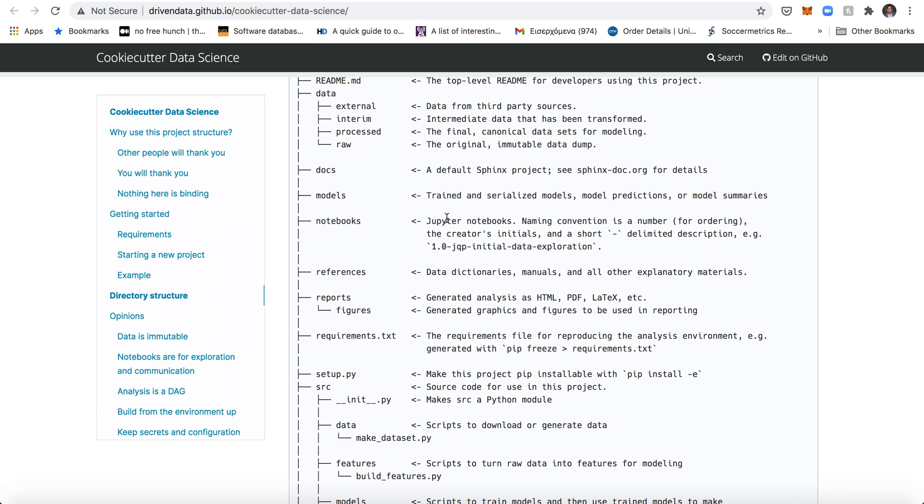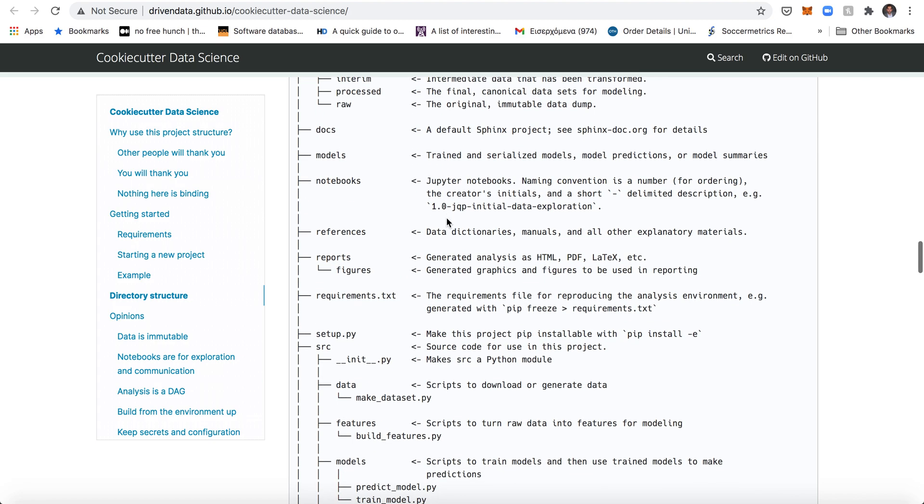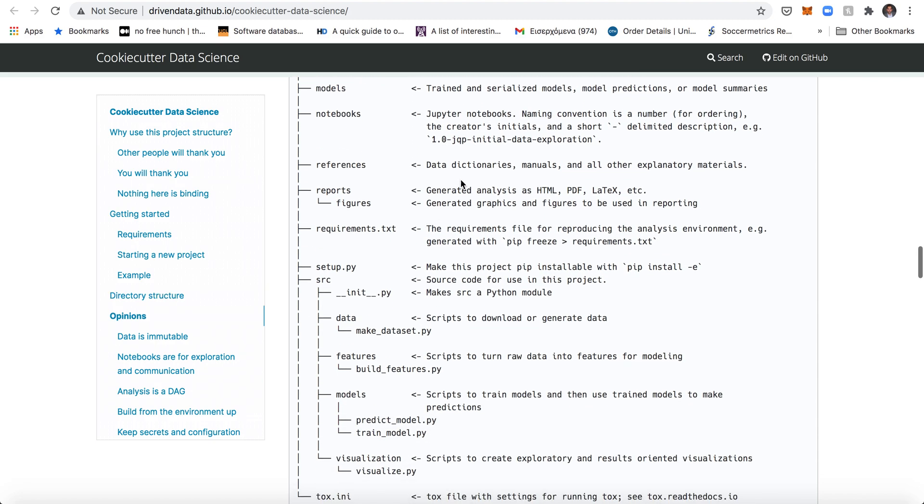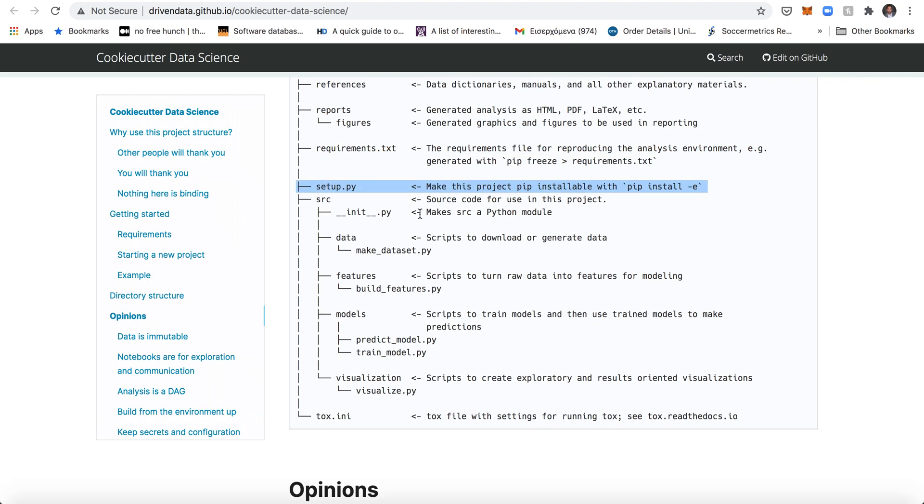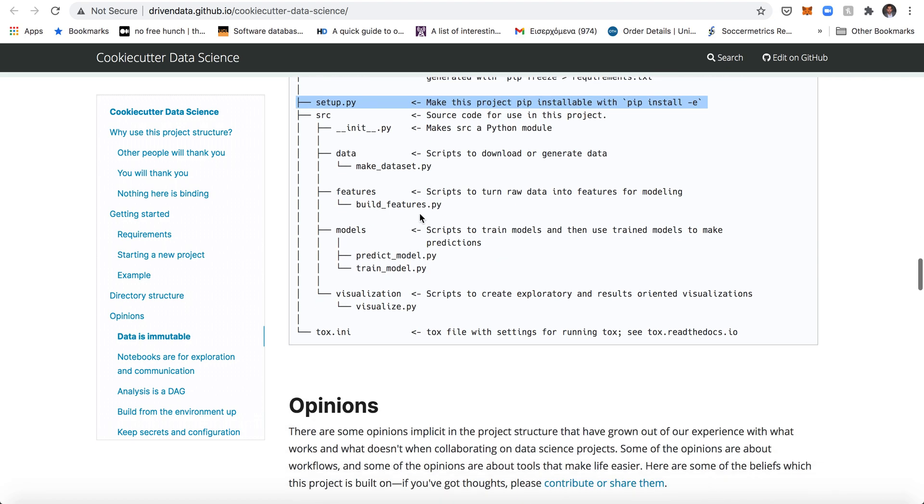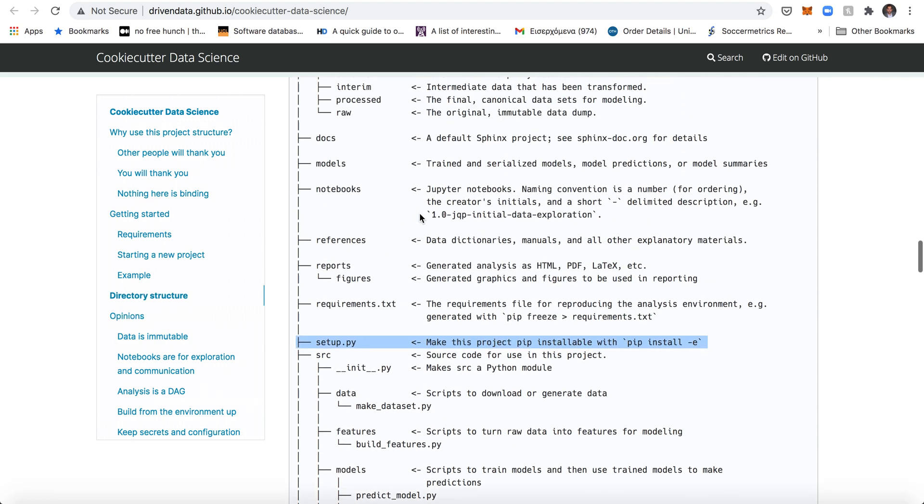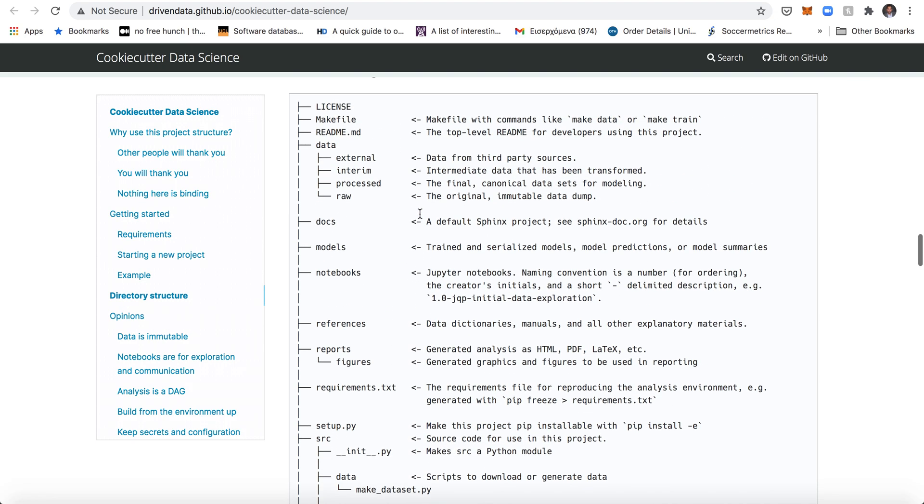And then you have others like the requirements required to write up a project, these are references and reports for reporting the final results. You can make a project installable, that's super useful, and obviously the source code. So it's a pretty common sense structure.